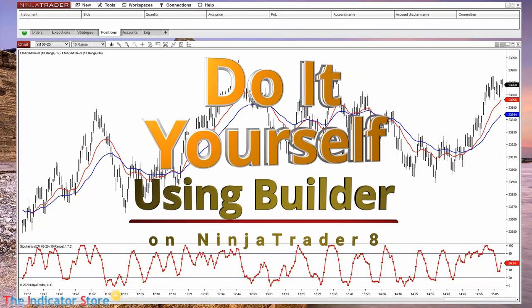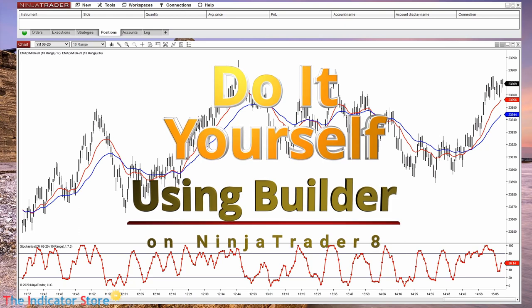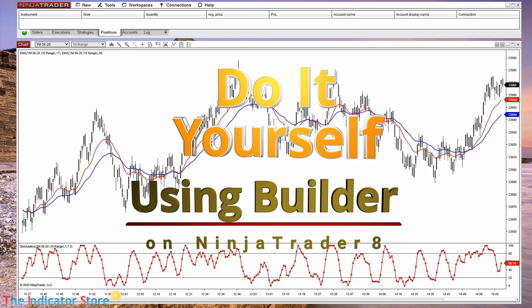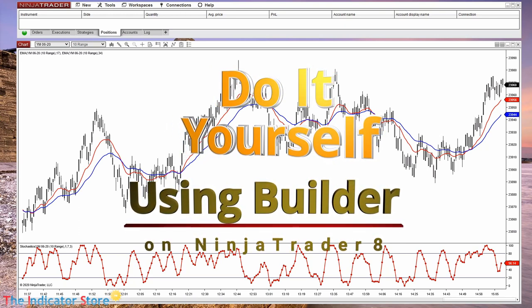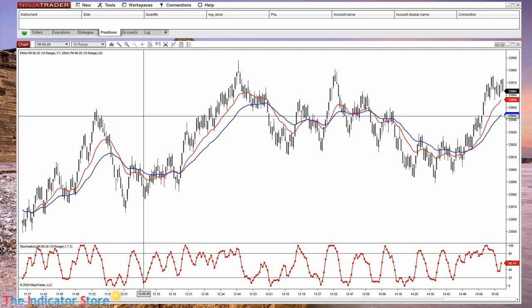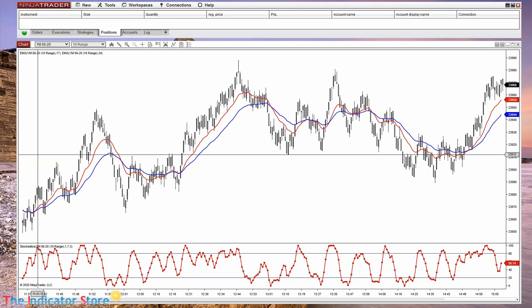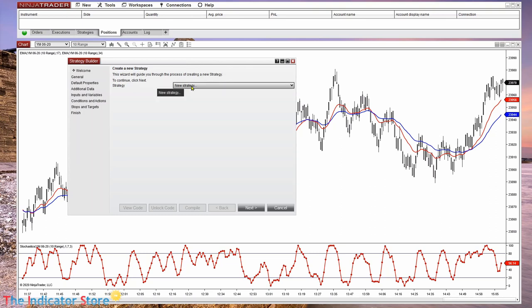Hello everyone, welcome to a new video of the Indicator Store. Today we are going to learn and review what is and how to use the Strategy Builder on NinjaTrader 8, so we can understand how it works and create any logic to automate signals and also to backtest and optimize.